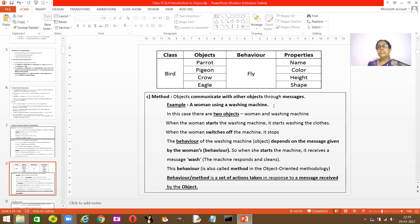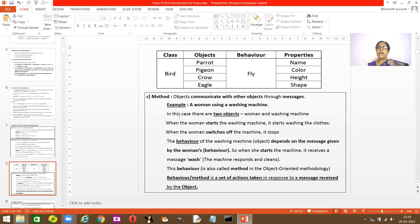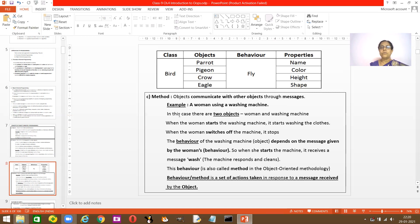Here's an example: a woman is using a washing machine. In this case you have two objects — the woman and the washing machine. When the woman starts the washing machine, it starts washing the clothes. When the woman switches off the machine, it stops washing. So what is the behavior of the washing machine? It's washing the clothes.